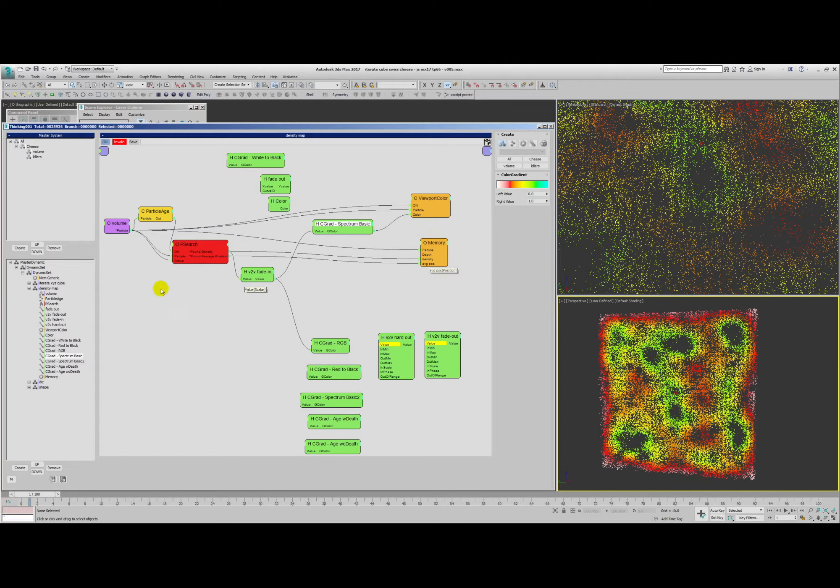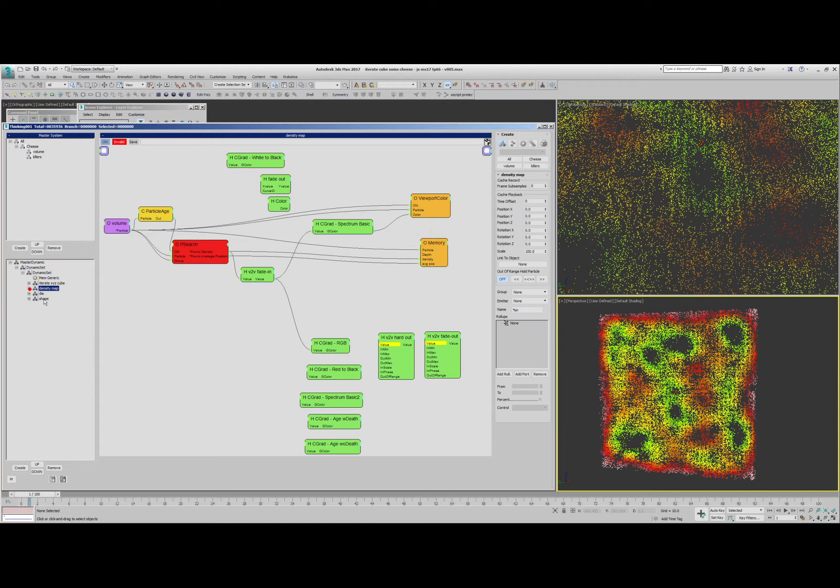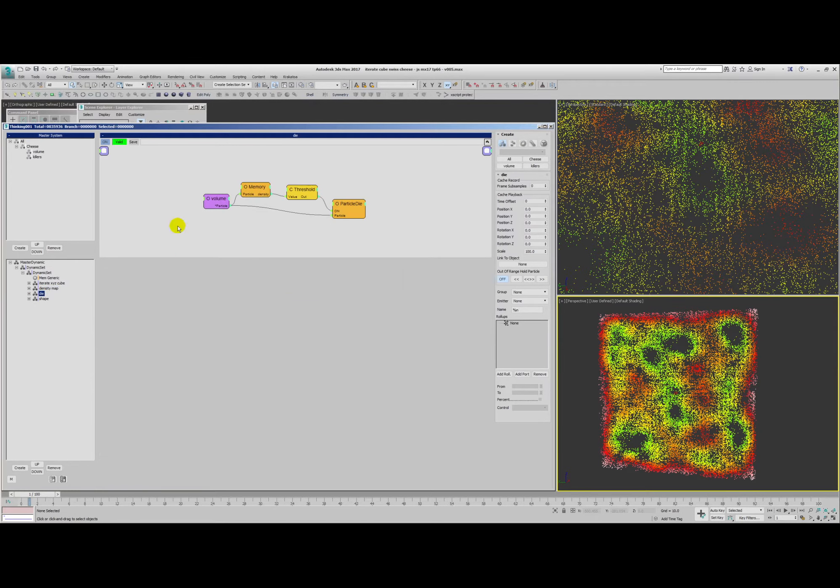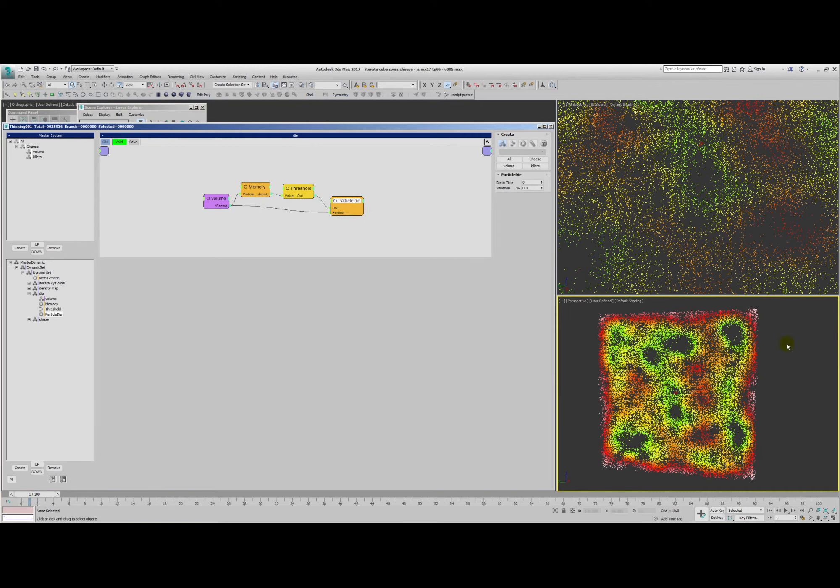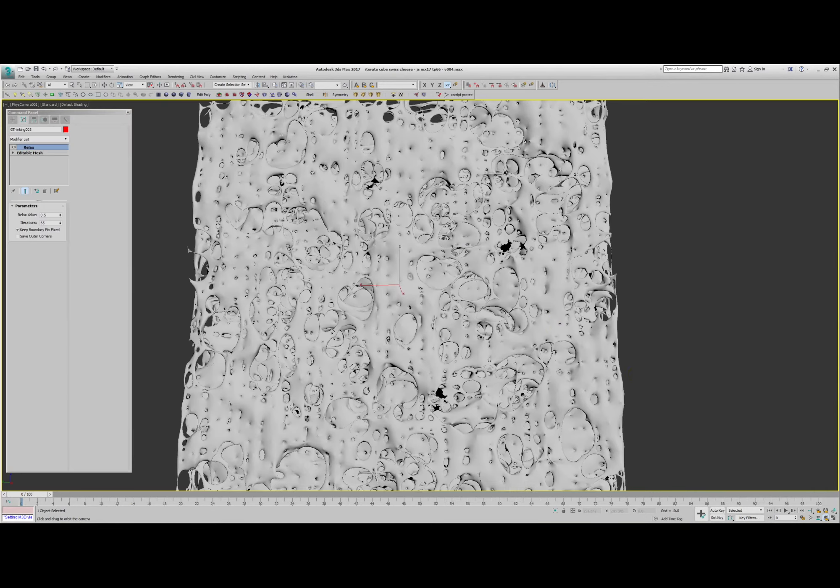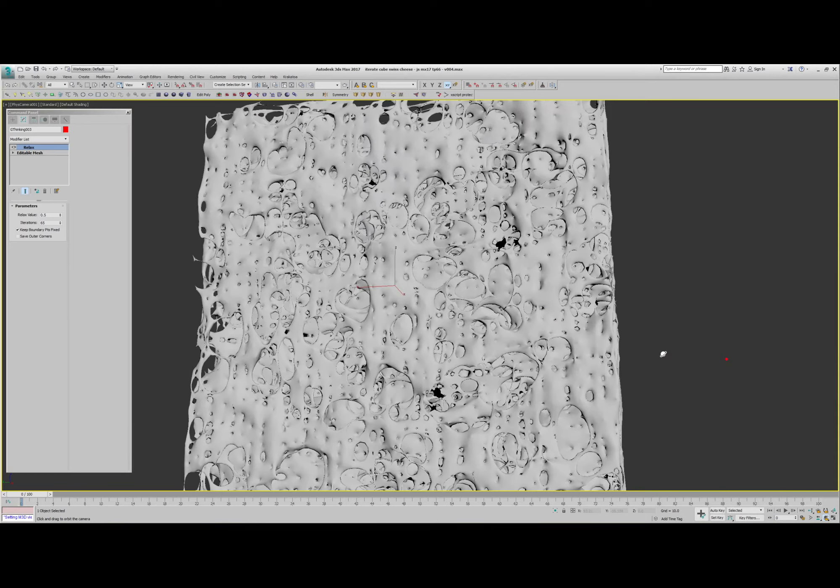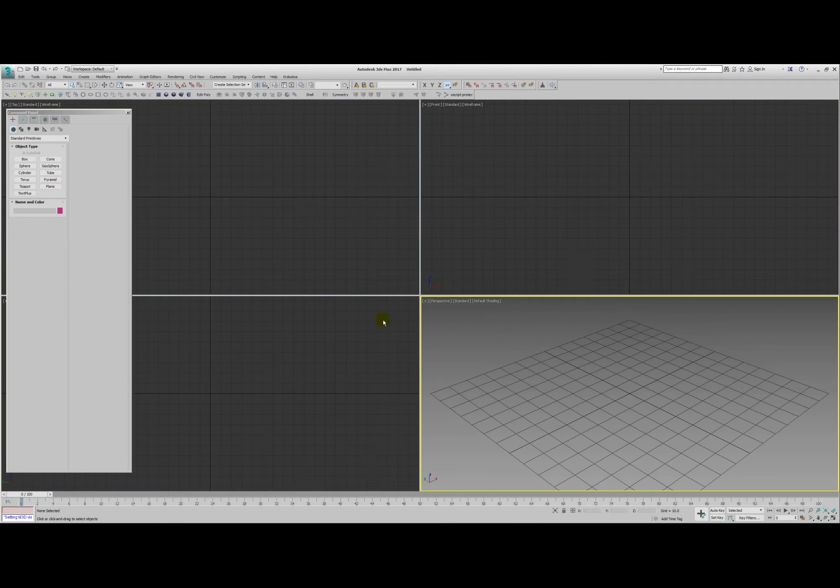But we use that density in order to punch out certain holes in this next rule where they look at their density. And if it's within a certain range, in this case if it's over 120, then they are going to die to create those nice big gaps.